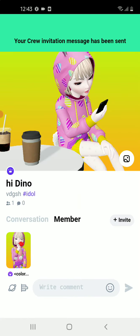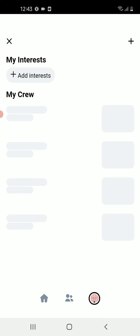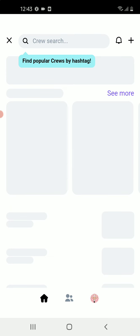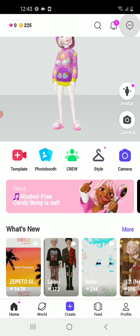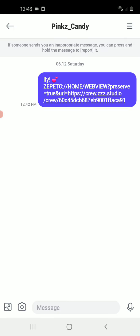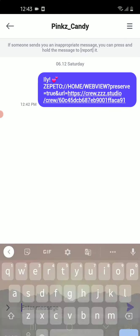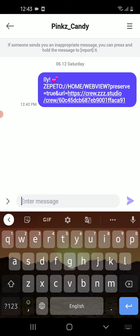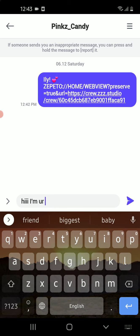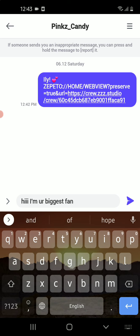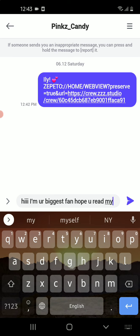I just wrote it. Now all you have to do is go and check that a new message came. Here we go — Ellie, see? And now you can comment: 'Hi, I'm your biggest fan, hope you read my message.'